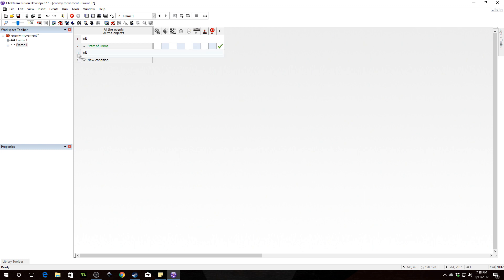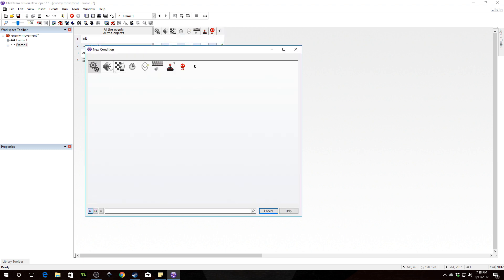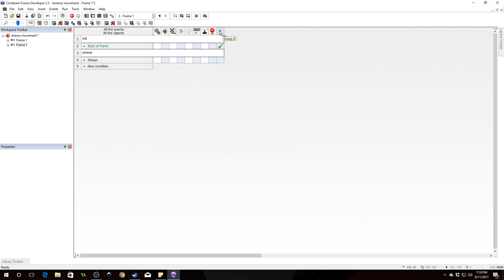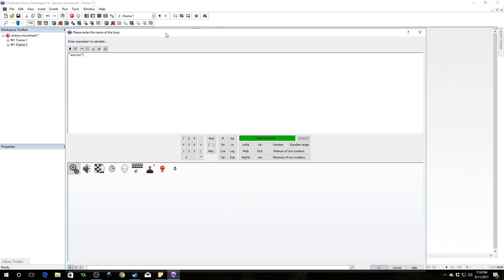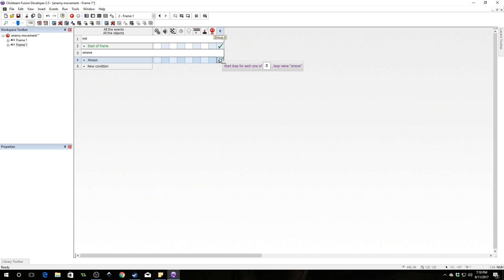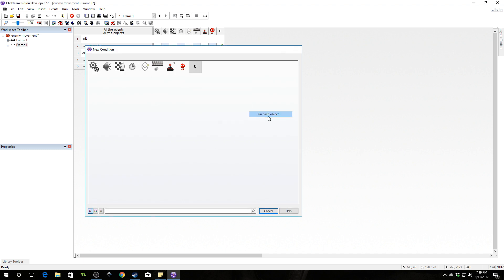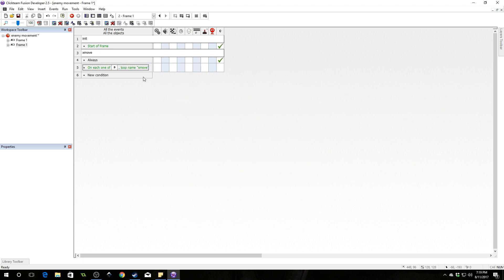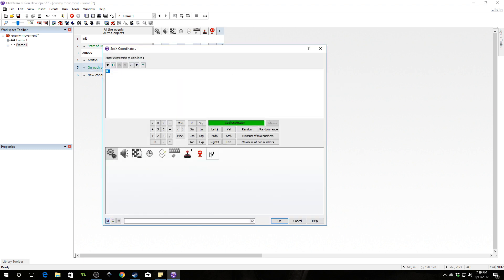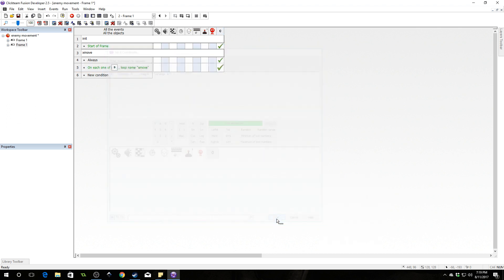Now we're going to copy and paste that and write another comment called 'xmove'. We're going to use a for-each loop to get the behavior we want, with an always event. We are always going to call a for-each loop for the enemy group, which is group 0. Go down to count — it's for each object. Name that loop 'xmove'. This will run the loop once for each object, allowing us to scope. On that loop, go to group 0, go to loops on each object, reference 'xmove', and set the X coordinate to their current X coordinate plus their X speed value. This will move them left or right depending on their X speed — positive is right, negative is left.